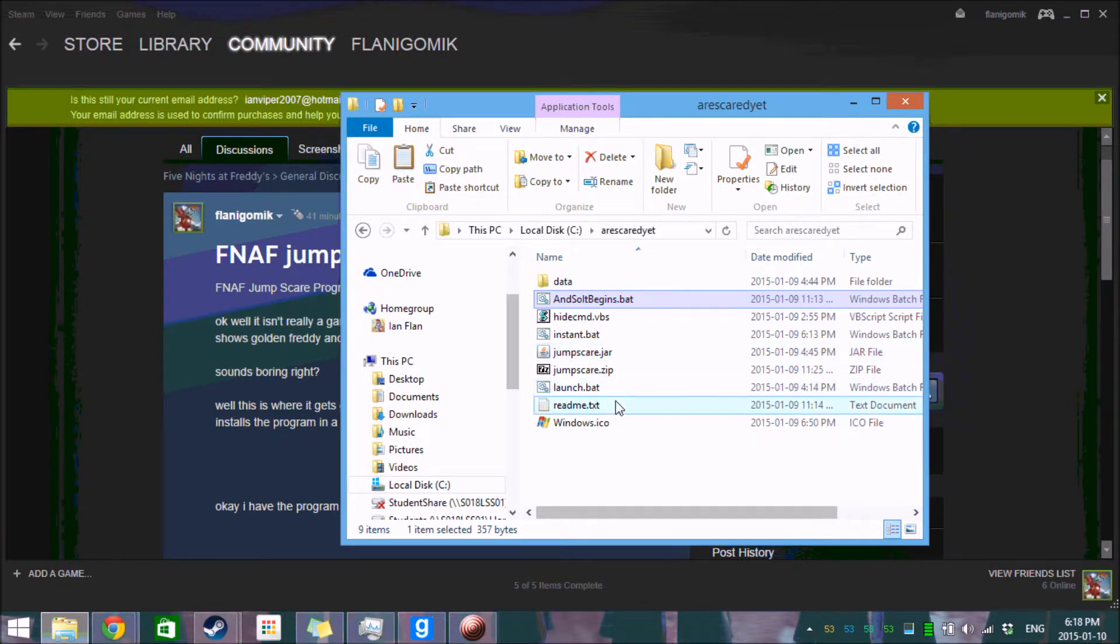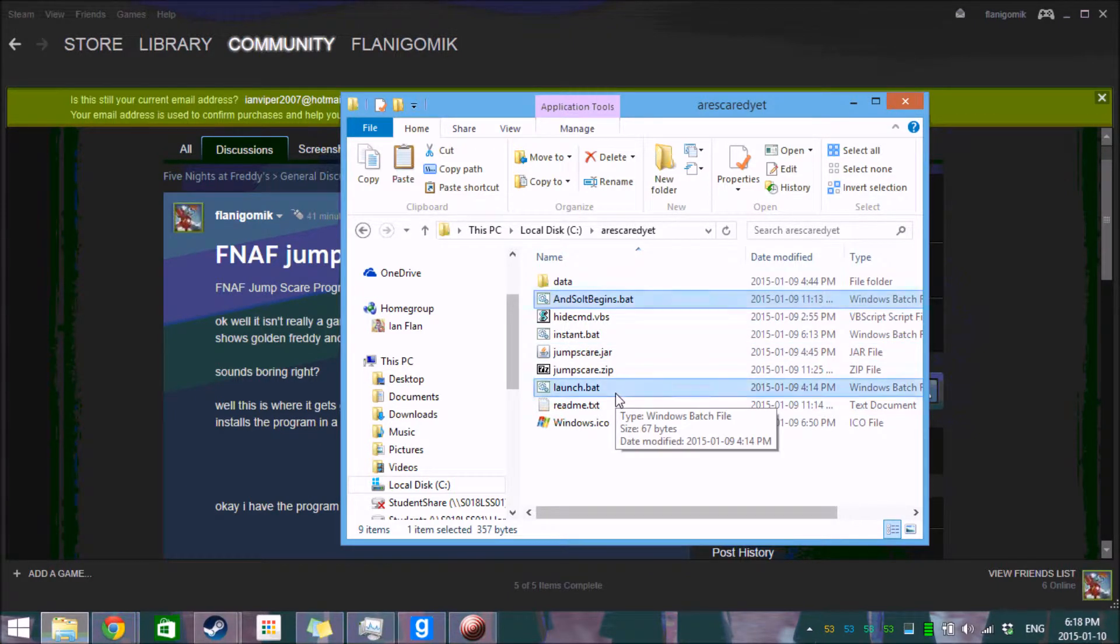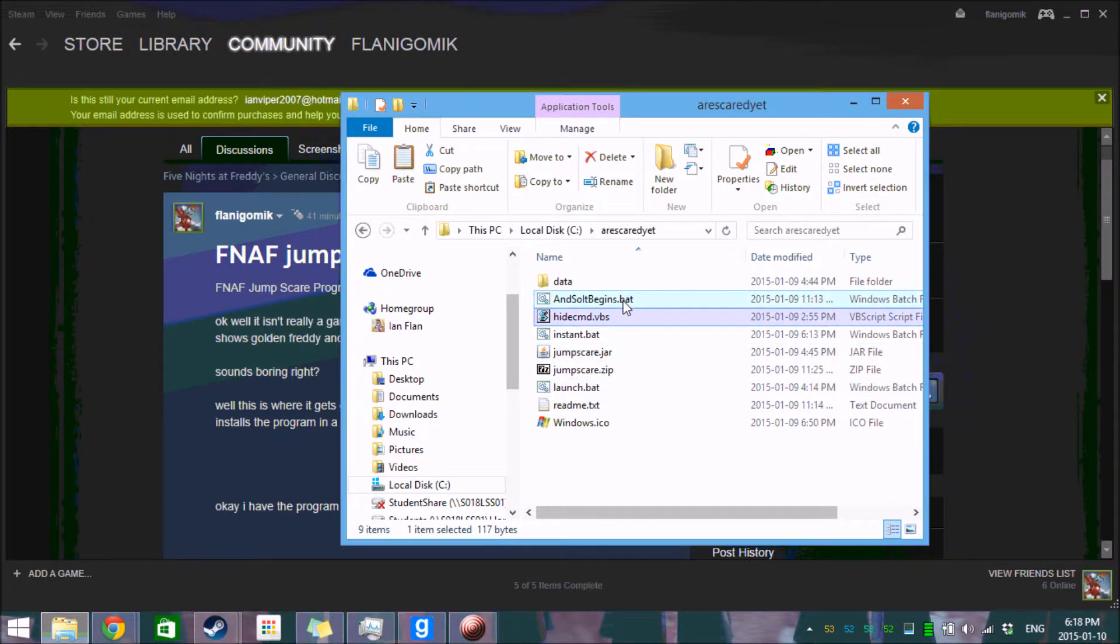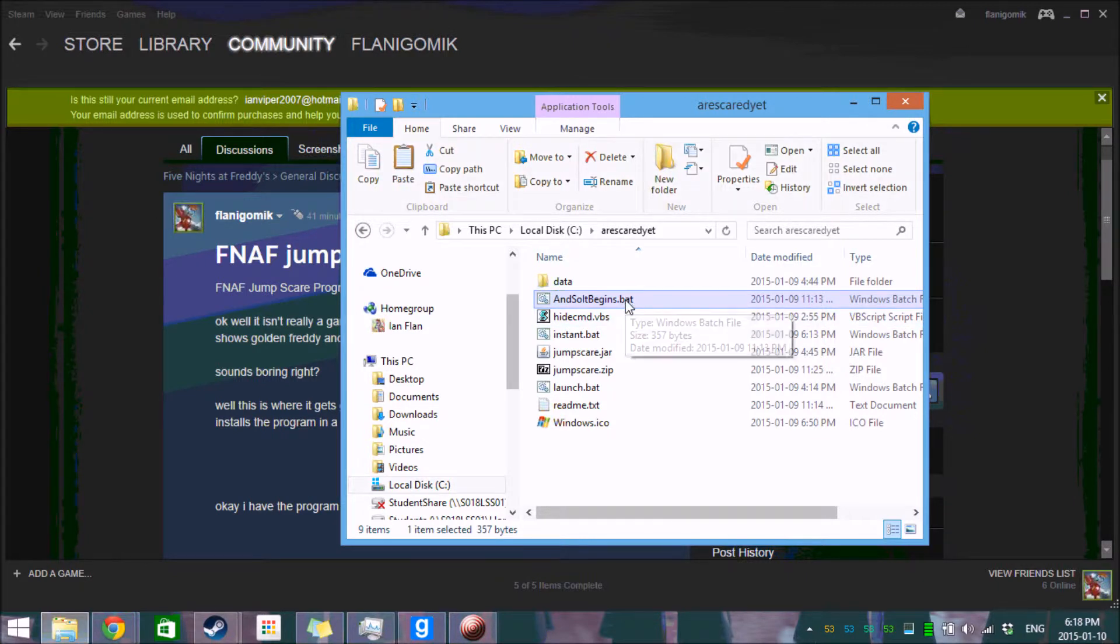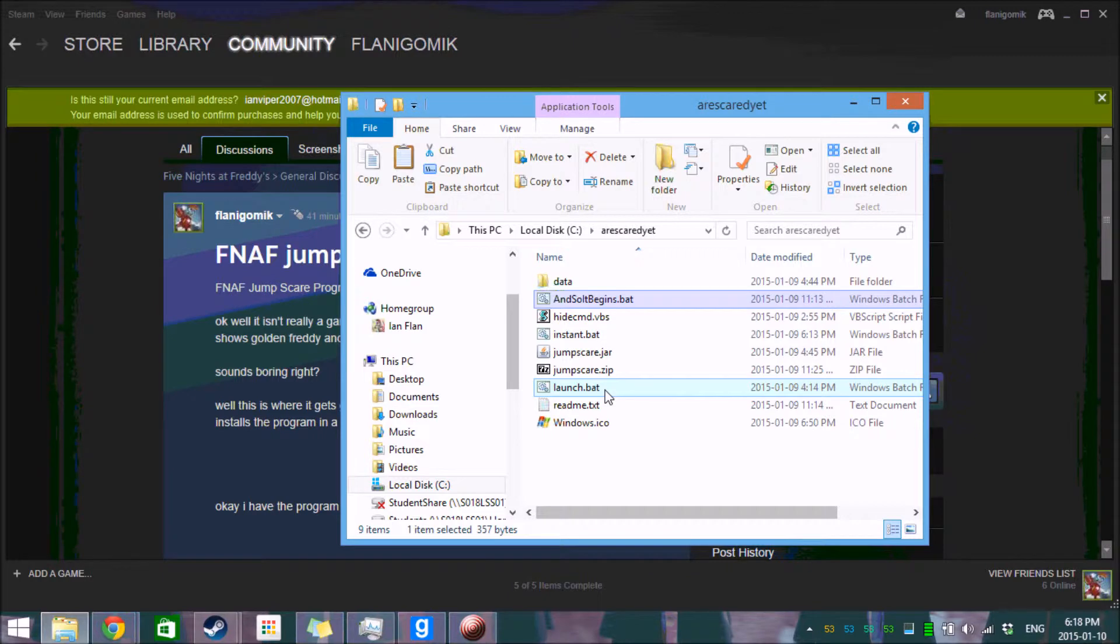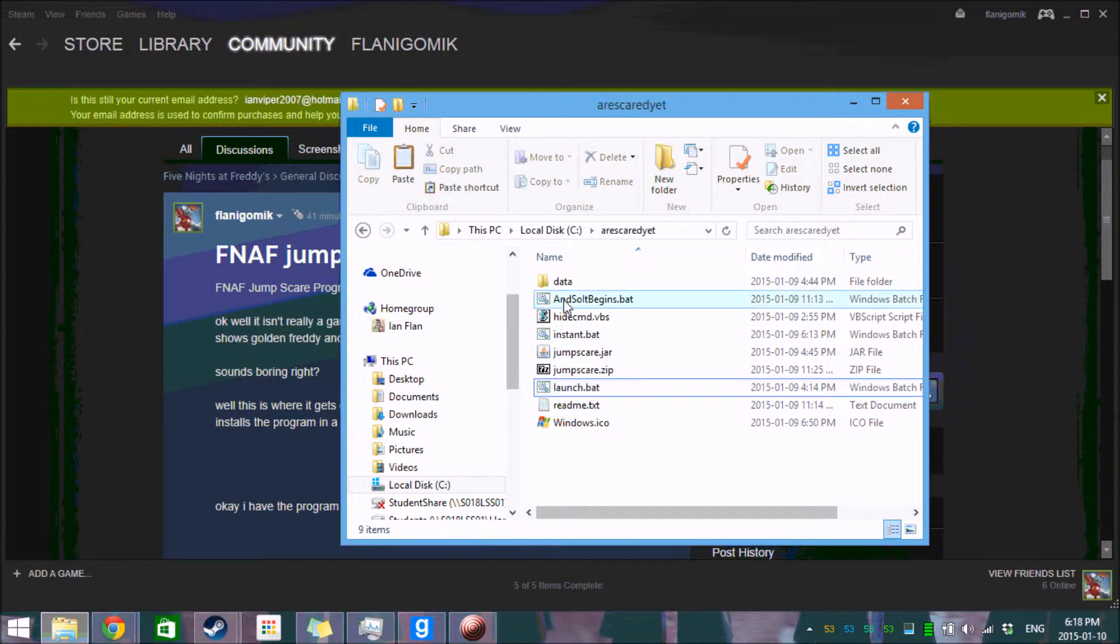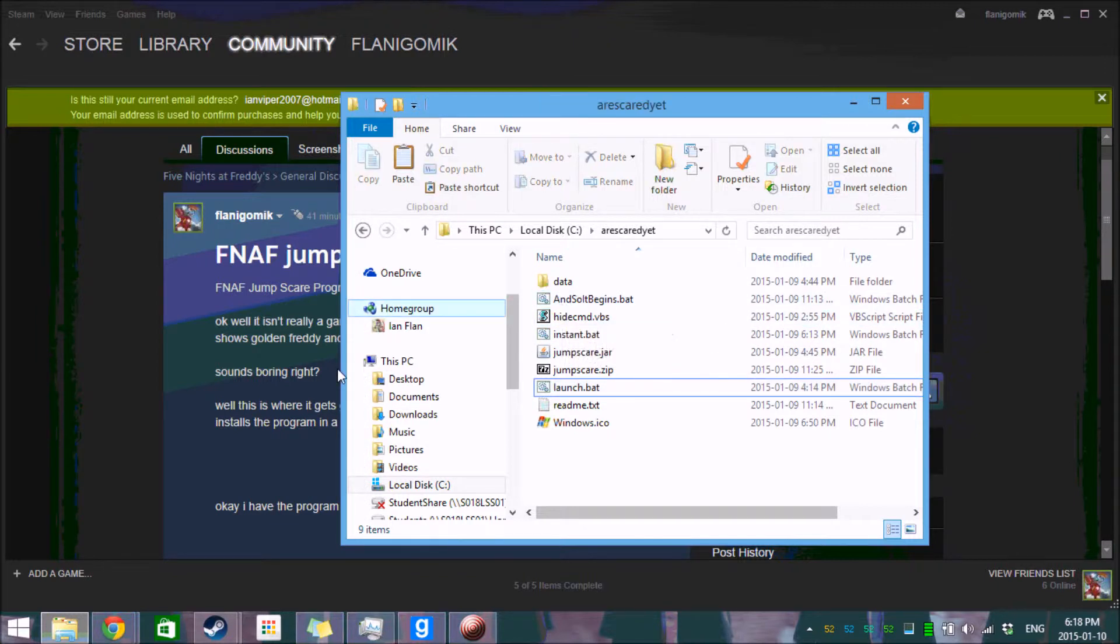But when you launch it through the launch.bat, which then launches it through hidecmd.vbs, and then hidecmd.vbs launches and so begins.bat, you push launch.bat, you get a quick little popup which most of the time you won't even notice because Windows is starting up, and now there's nothing. There's no signs, nothing's going on.